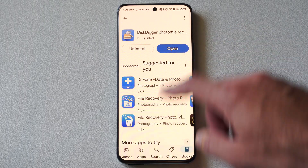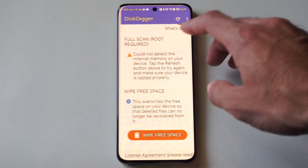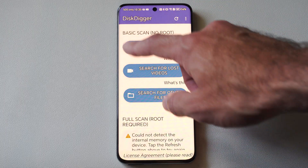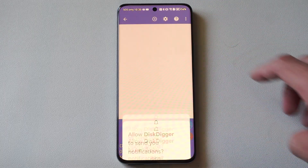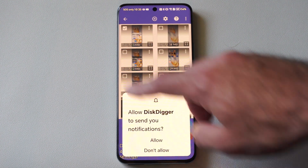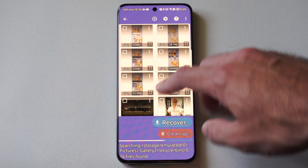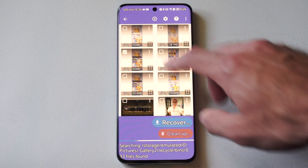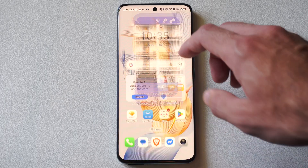There's a bunch of other ones, but I like this one because it has the least amount of ads. When I go to this application, all I have to do is a basic scan, no root. If you do root your phone, it'll take a little bit of effort, but you'll be able to search in more locations. Then I can just tap the photo, go to Recover, and get it back on my phone. So it's really easy from there.